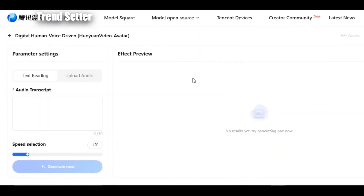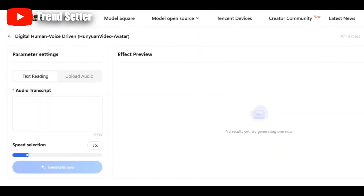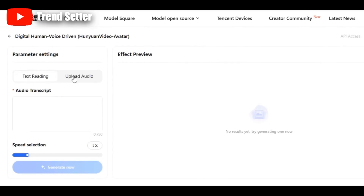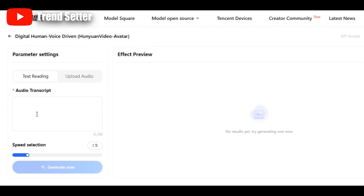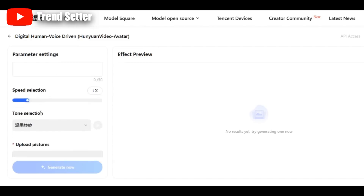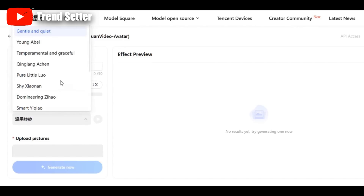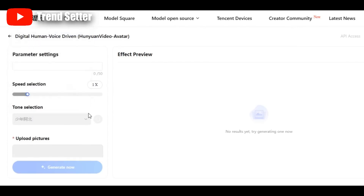Now you'll land on the dashboard — this is where the magic begins. The online tool offers two main options: text reading and audio upload. Text reading means you type your script in the box and let the system convert it to audio using AI-generated voices. Let's try it. I'll write something simple and pick a voice style. They offer multiple tones.